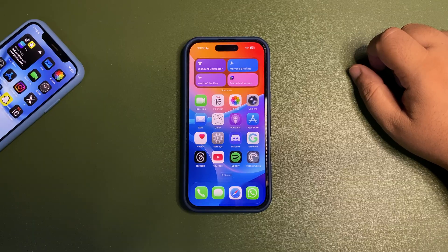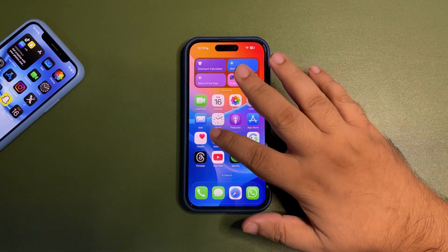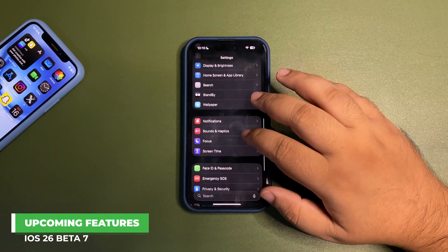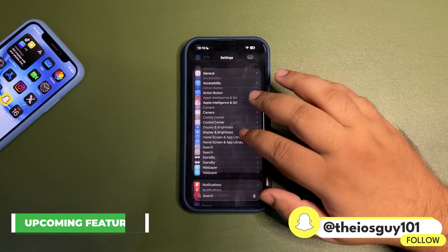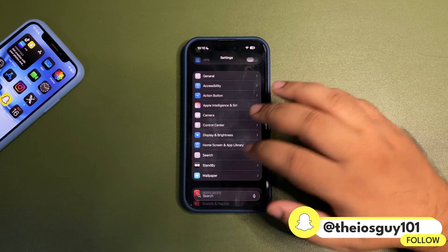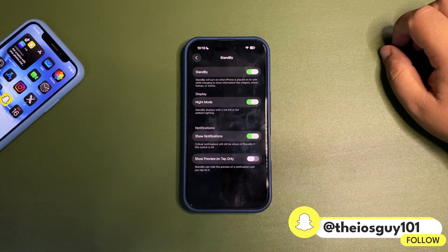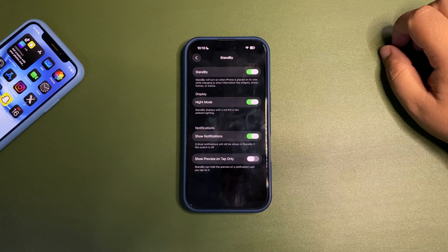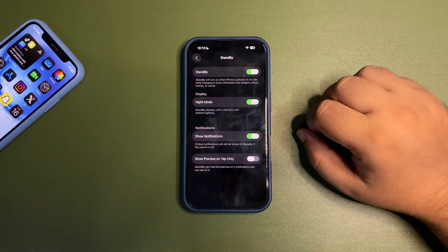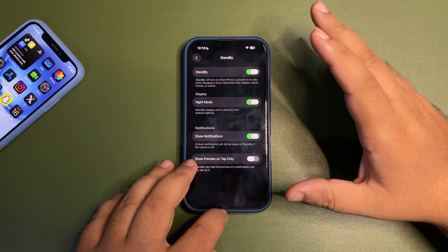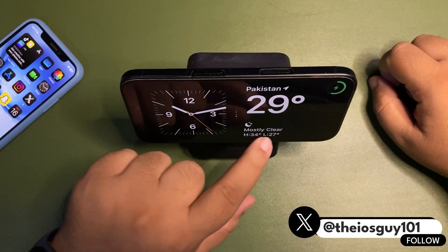In terms of what new features we're going to get with iOS 26 Developer Beta 7, we're expecting the Liquid Glass UI element to expand into more areas of iOS. This time we're expecting it with Standby Mode — Beta 7 is expected to bring a lot of new stuff to Standby Mode.